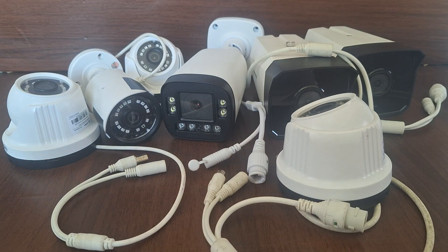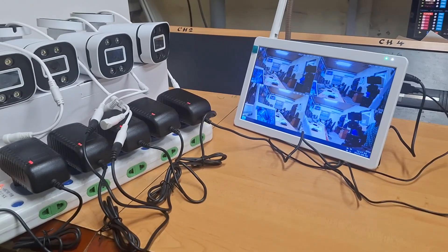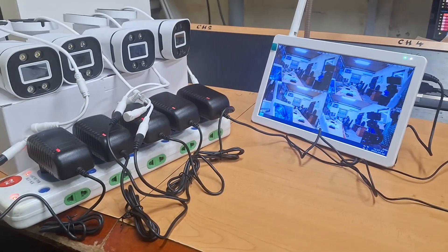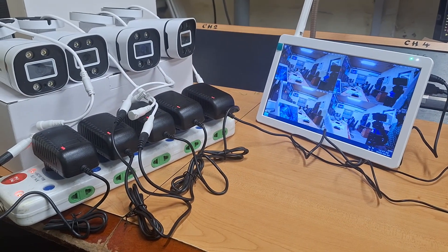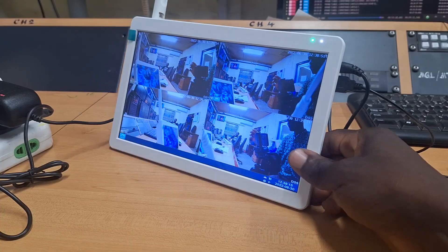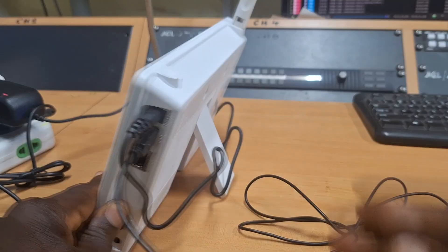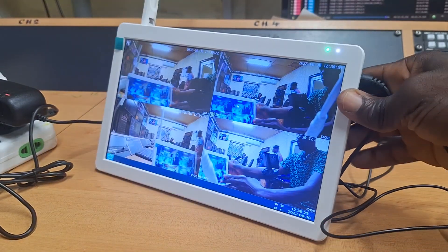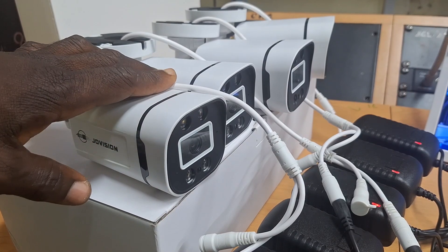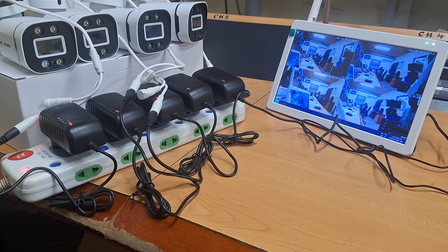Now let's talk about wireless cameras. This is an example of a wireless CCTV camera system. The videos from this kind of camera are transmitted wirelessly to the recording system on which the videos are recorded. This kind of camera is also classified as a digital camera.